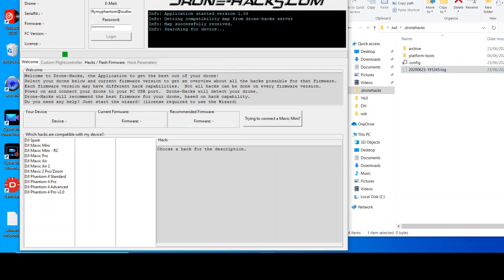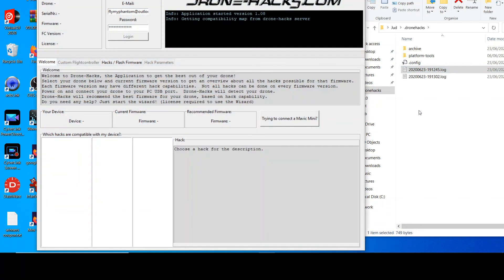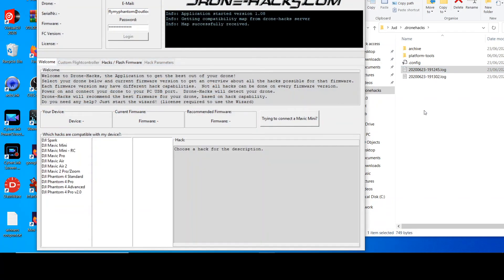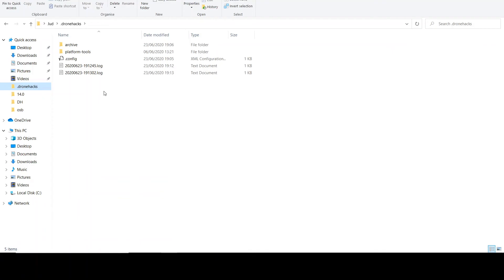A log file is generated each time you stop and start the drone hacks program. Each file is time stamped and they go from the top downwards, so the first one was 19:12:45 seconds and the next one was 19:13:02 seconds.